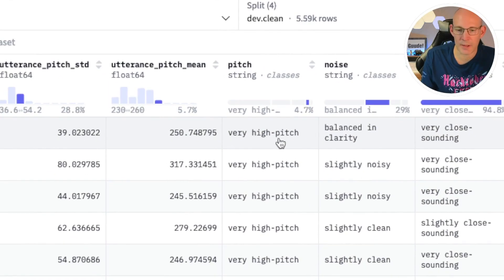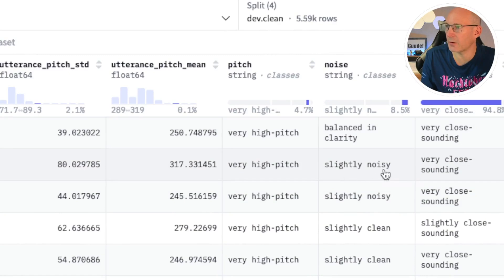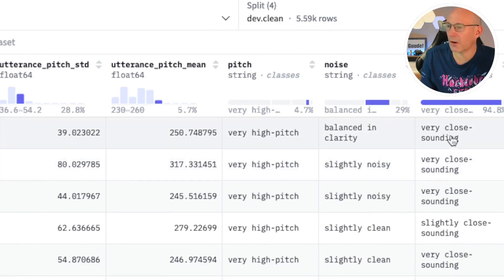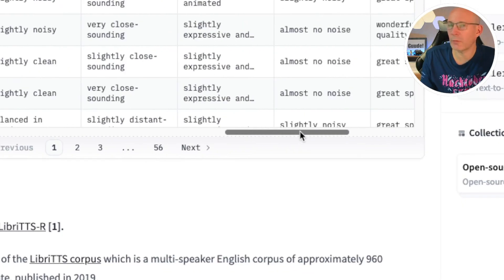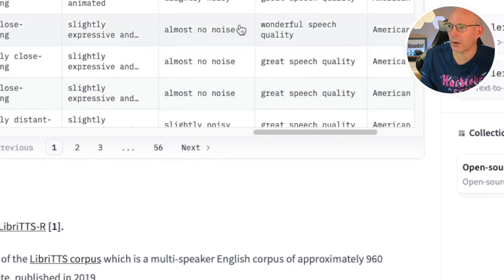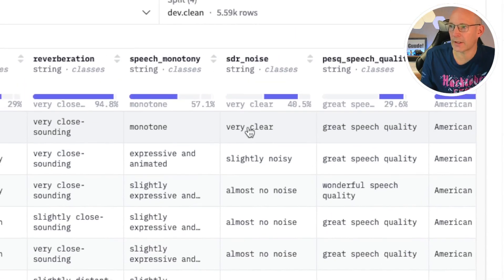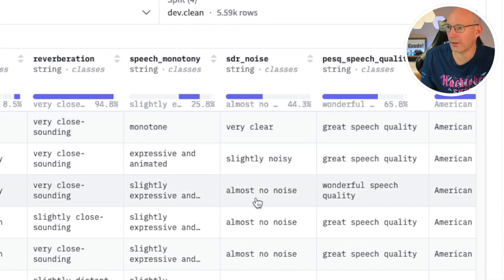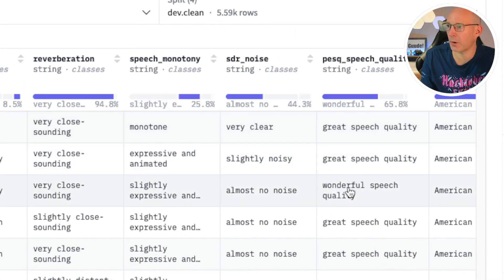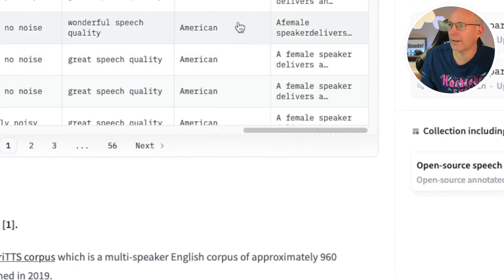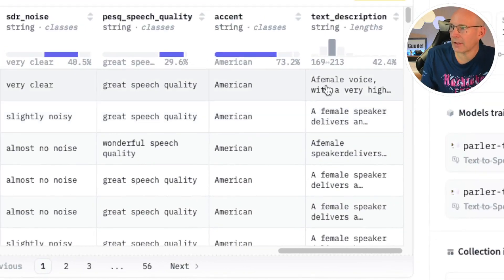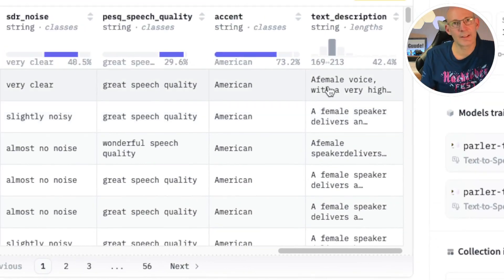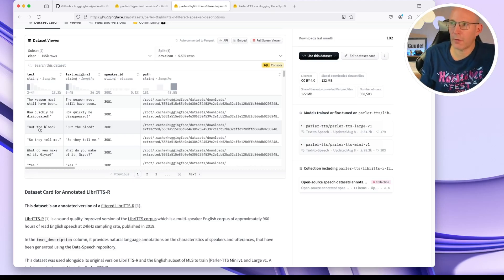And let's go still a little bit more to the right. We can see the gender, we can see the pitch, so very high pitch in this case or balanced in clarity, slightly noisy, very close sounding. So here are quite some really nice and interesting fields on the quality, such as very clear, slightly noisy and so on, great speech quality, wonderful speech quality, and an accent. So and the textual description. All of these attributes have been taken account of while doing the training.